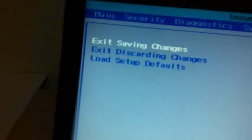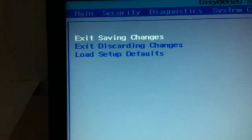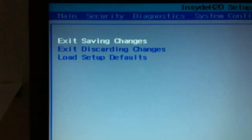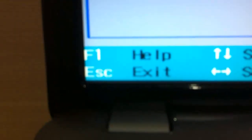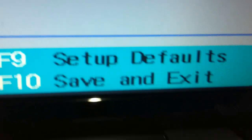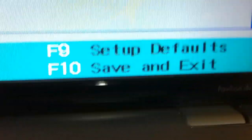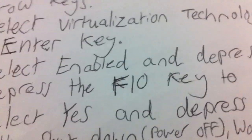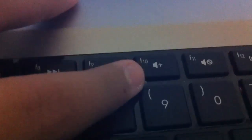So I'm going to exit. Exit saving changes. Load setup defaults. How do I get out of this? F10 save and exit. I'm going to see if I push it. F10. Where is it saying? Right there, F10. So I'm going to push that, F10 button. Oh yes, exit and save the changes. Enter. Alright, now we're in business.